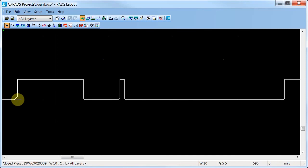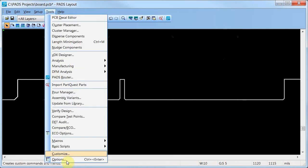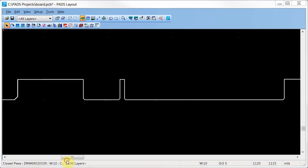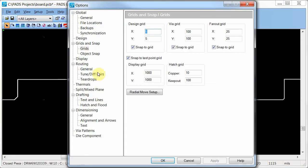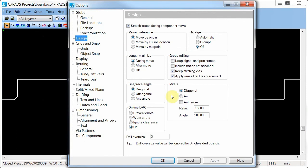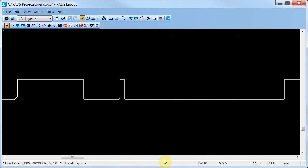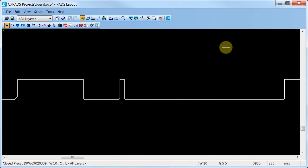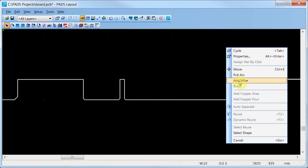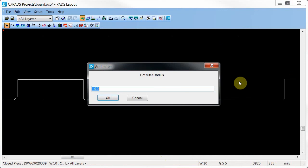To change the Add Miters command to add arcs instead, in the Options, on the Design tab, in the Miters area, click Arc. Now, when you add Miters, an Arc is added instead.